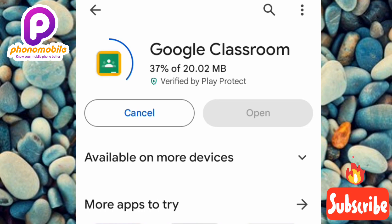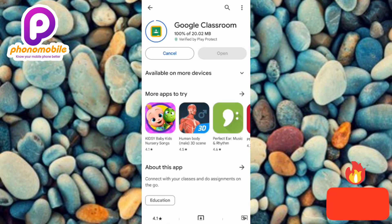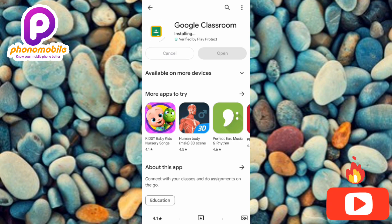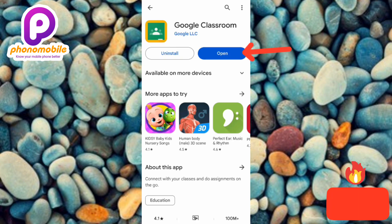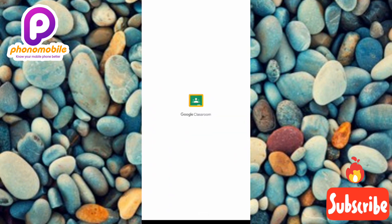Let's exercise patience and wait a few seconds. Now the next step is to tap on where it says 'Open'. You can see the arrow pointing at it. The app is now opening.